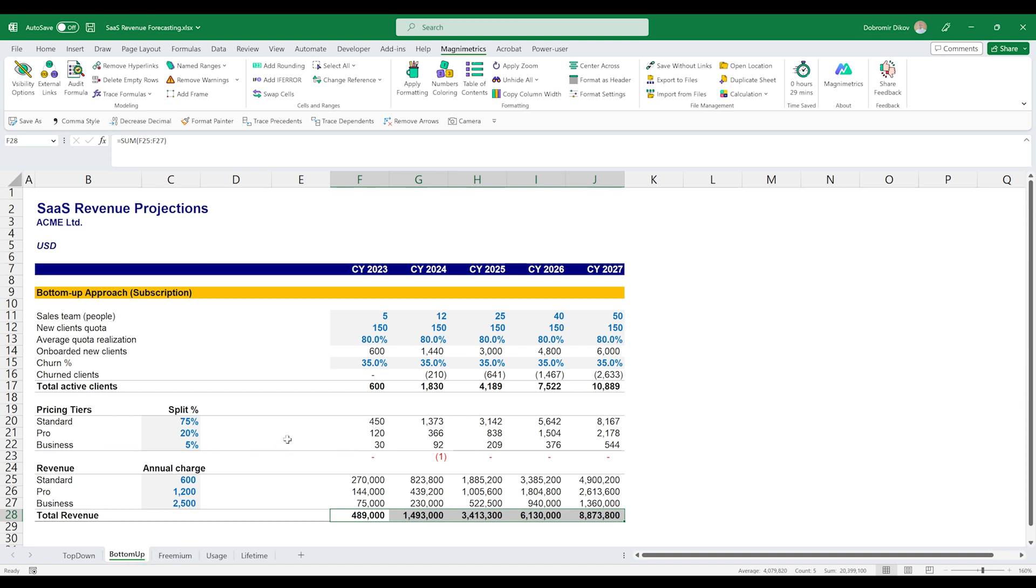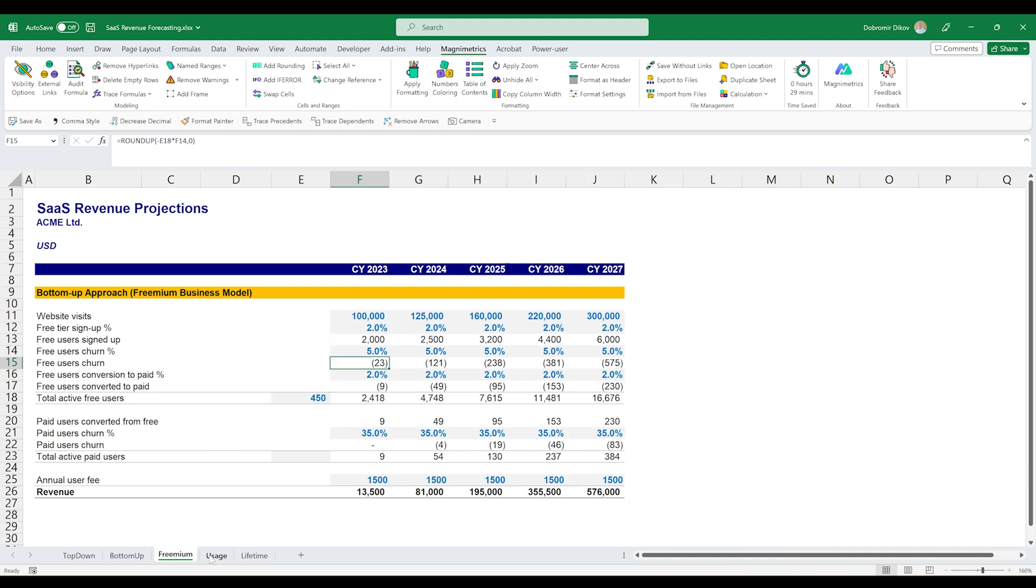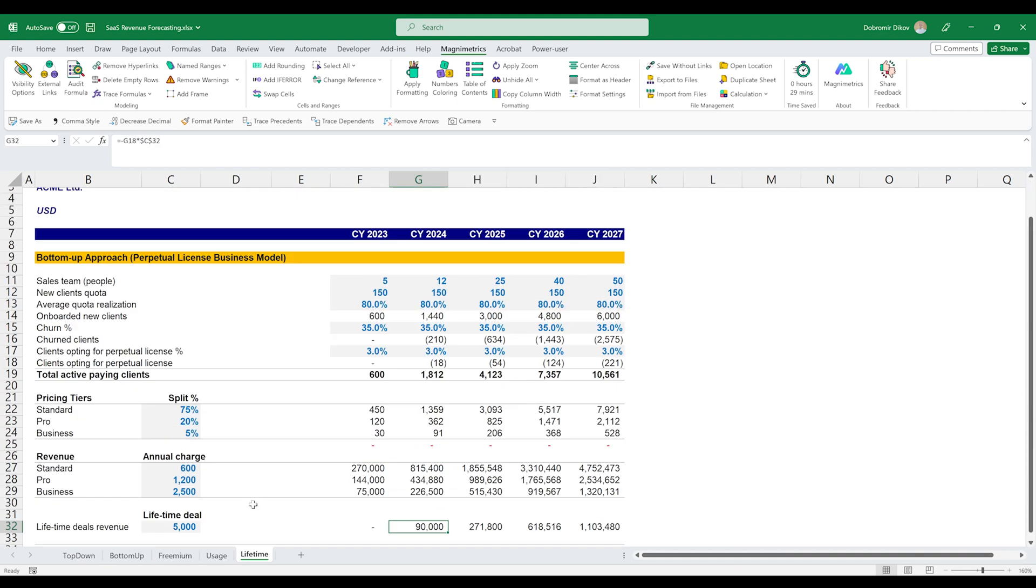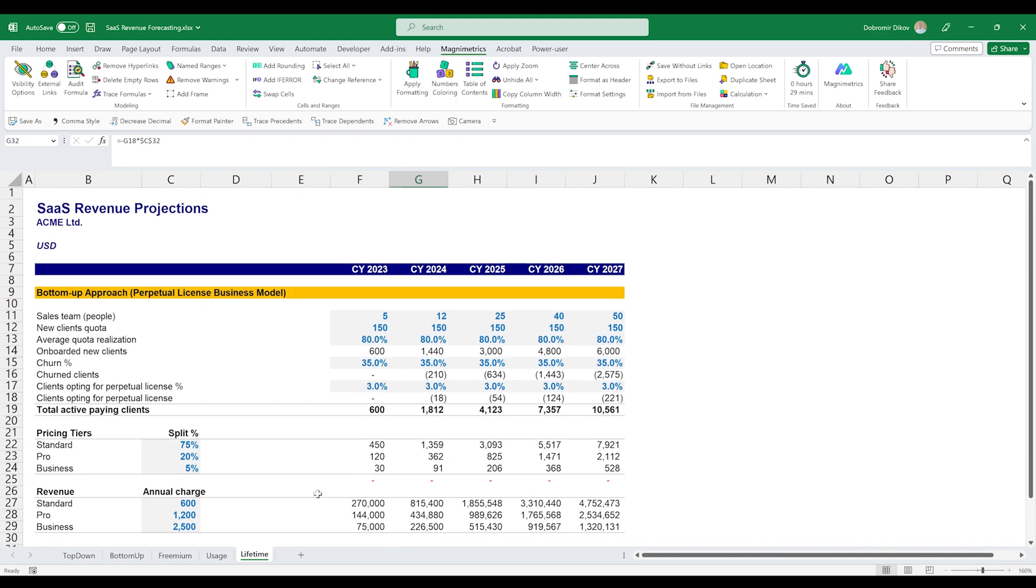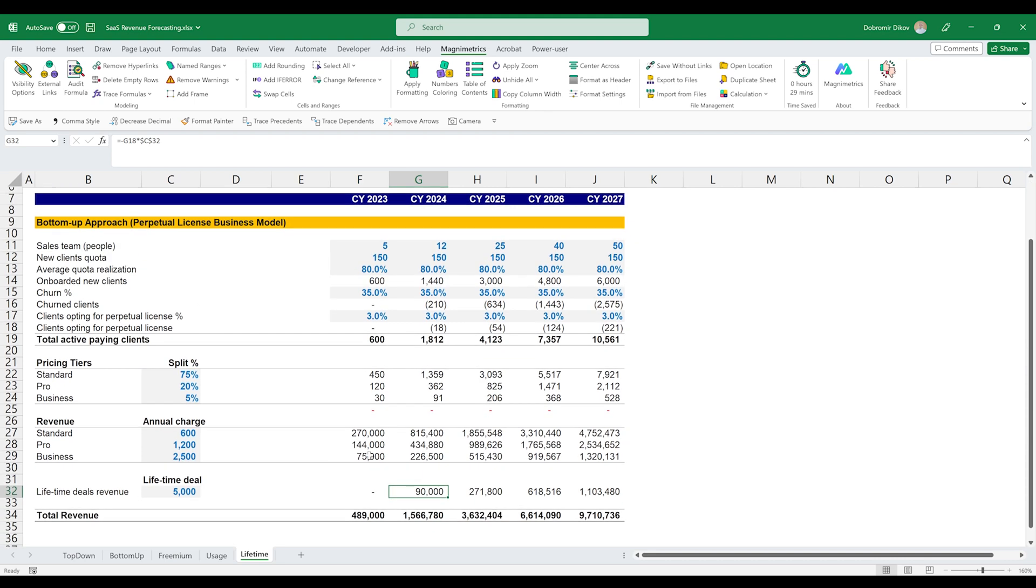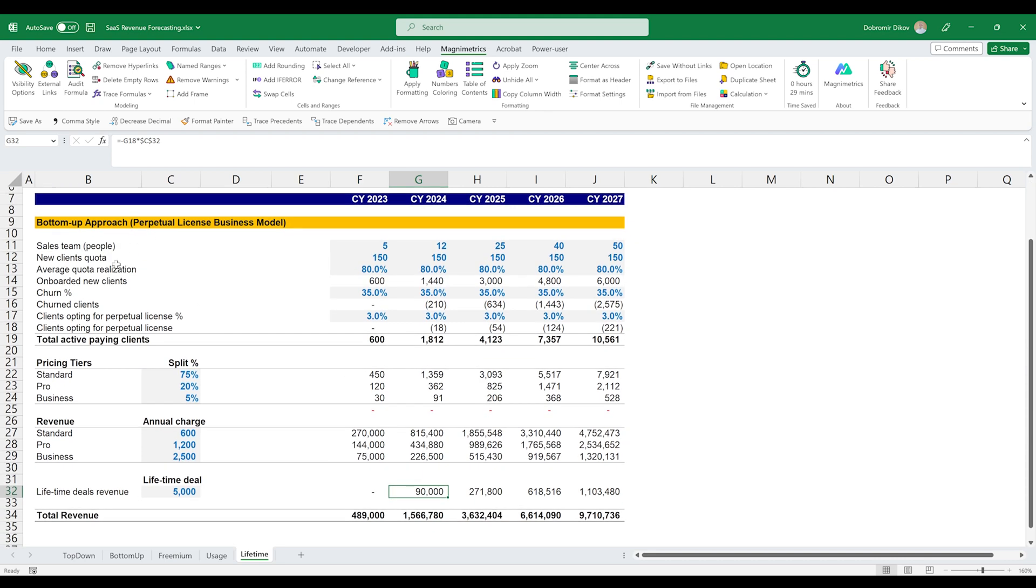In terms of a business model for a SaaS startup, the most common ones are the subscription model, the freemium model, the pay-as-you-go model, and the lifetime deal. As you saw here in our lifetime deal example, a lot of times we use a few of the business models together. For example, here in our perpetual license business model example, we are combining the subscription model with the lifetime deal model.